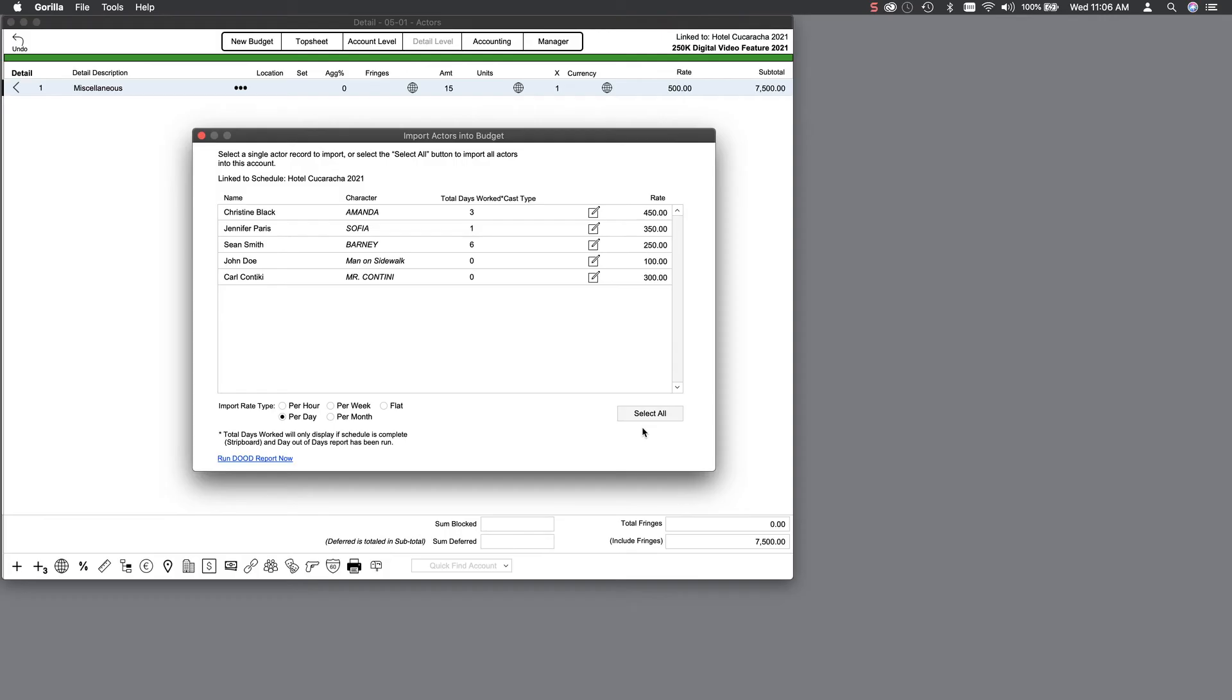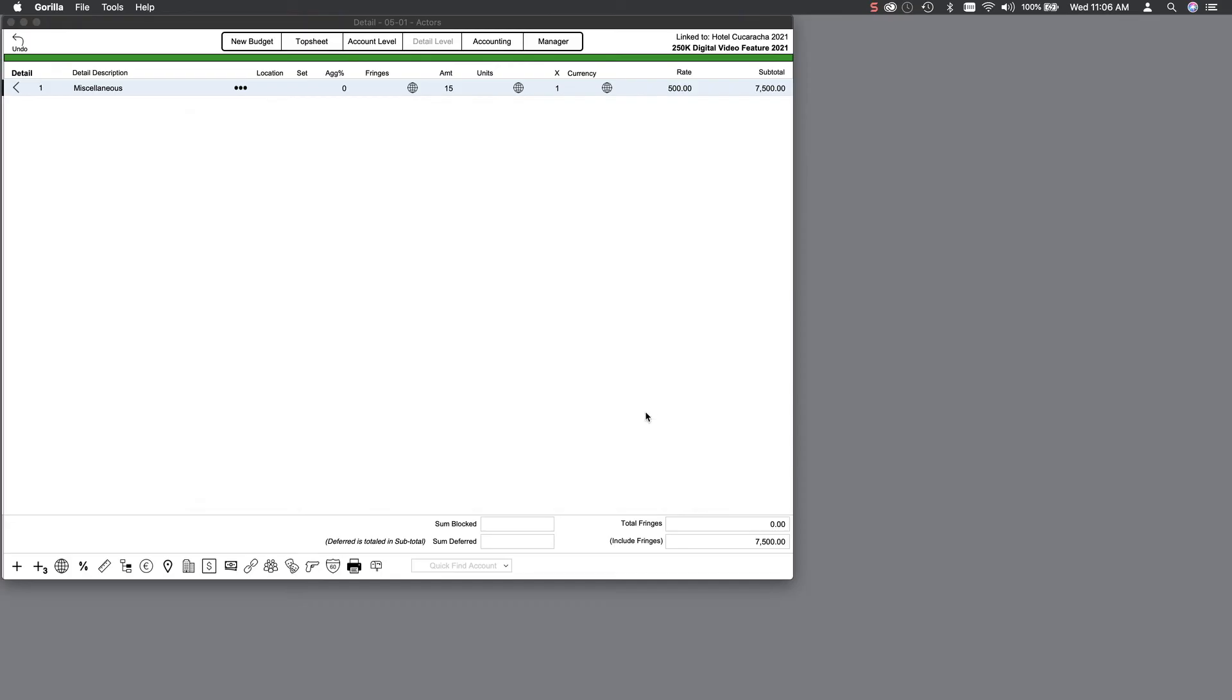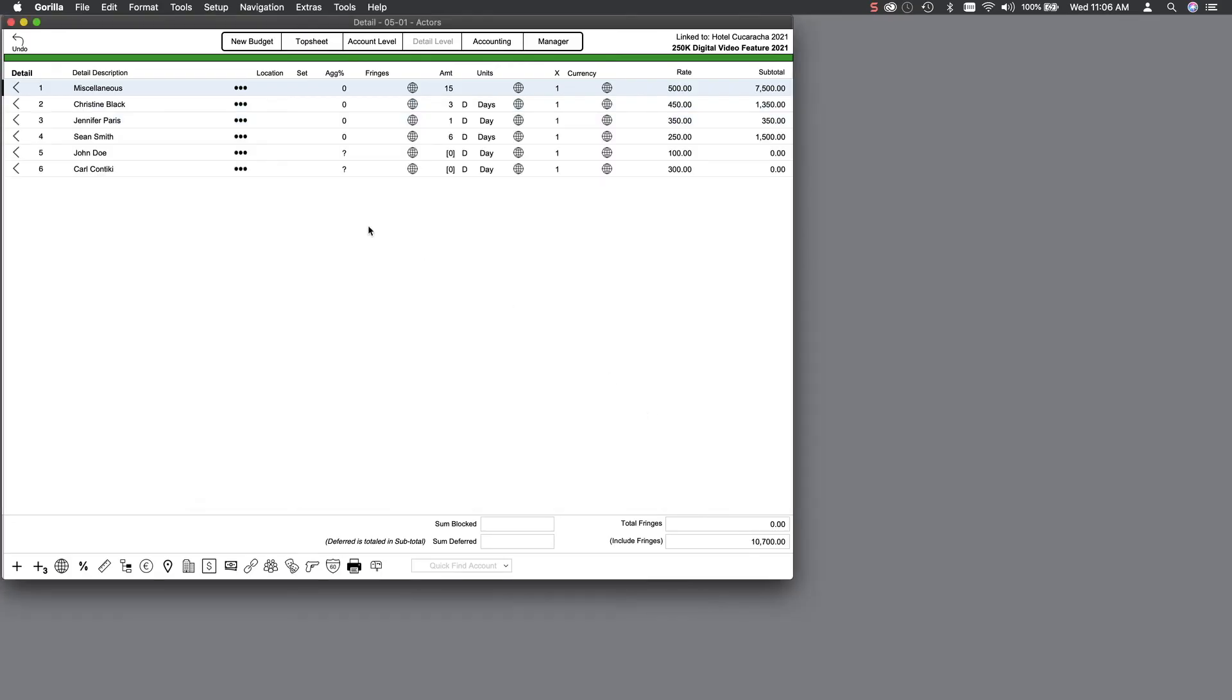Let's go ahead and click on the Select All button to import all actors into our budget. Notice that not only did the actors import with their rates, but the days worked imported into the Amount field and automatically calculated the totals we need to finish our Talent category.